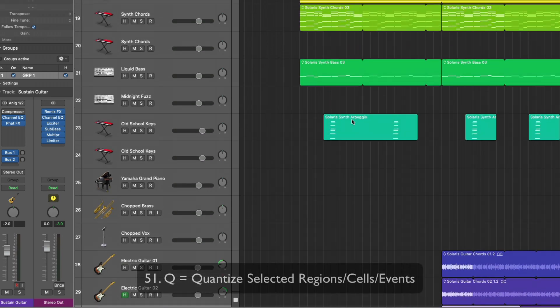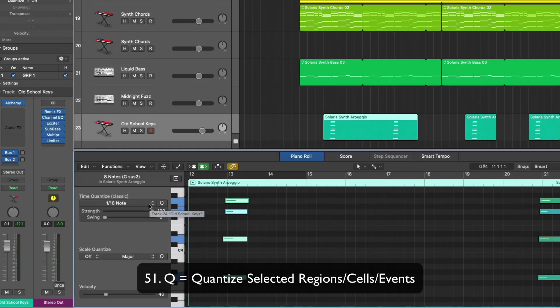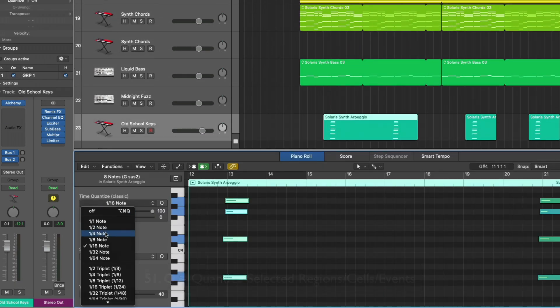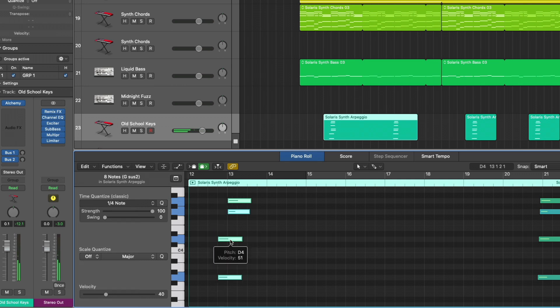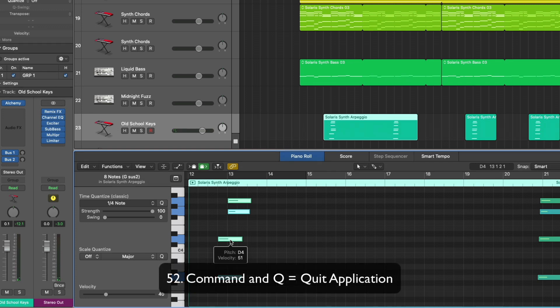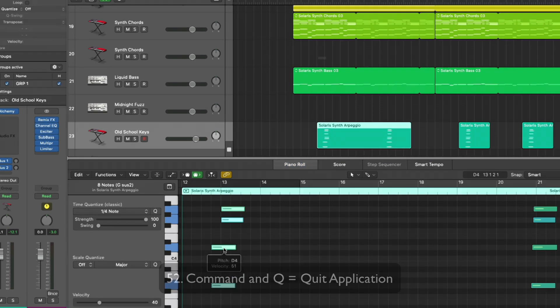Q is for quantize, so let's select these notes and set the grid value to something like that. Let's just move it a little off. Hit Q. Perfect. Command Q is for quit, which I think many of us should be accustomed to.